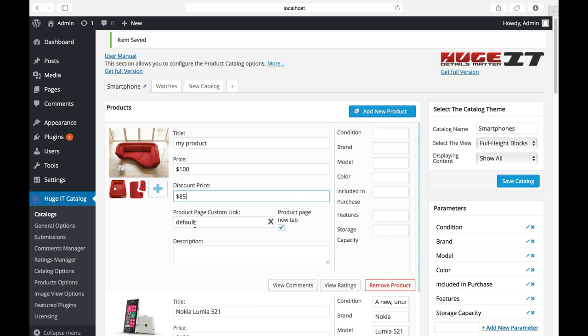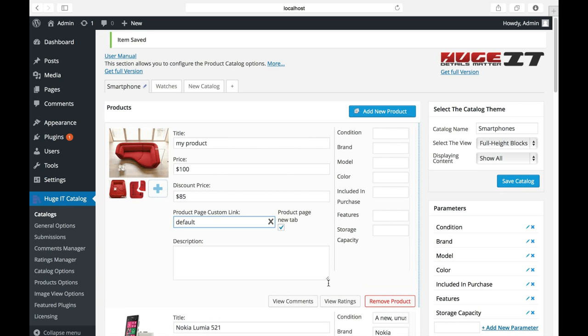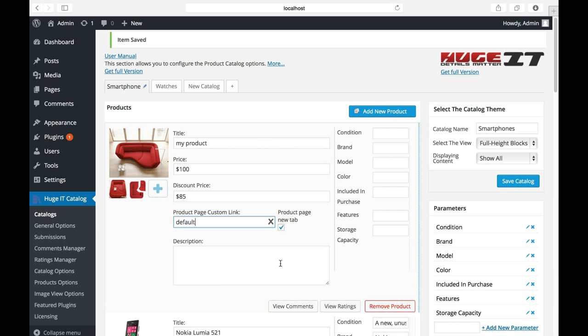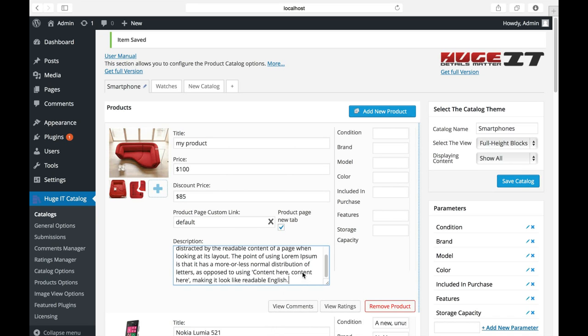Product page custom link. Product Catalog has its default product page, which I'll show next. But you can change it, like remove this one and add your preferable URL link. Click this to open product page in new tab or in the same tab. Now, description. This field is for description text.